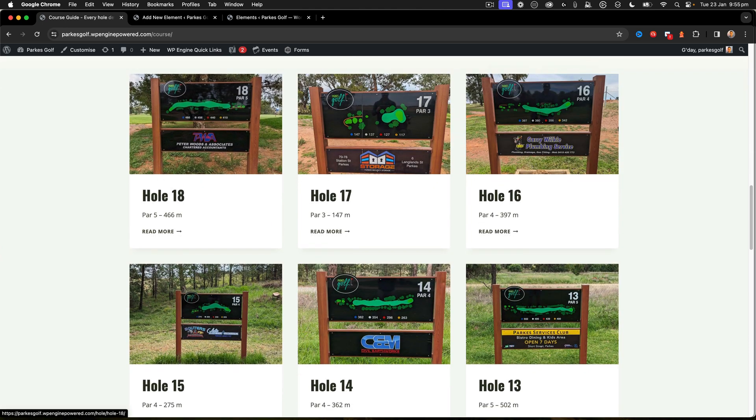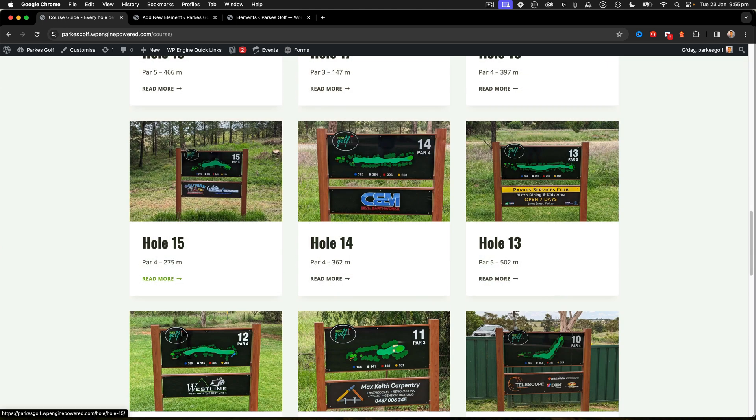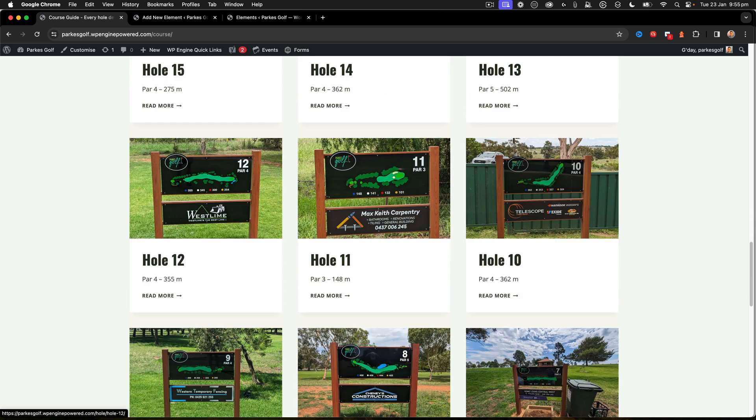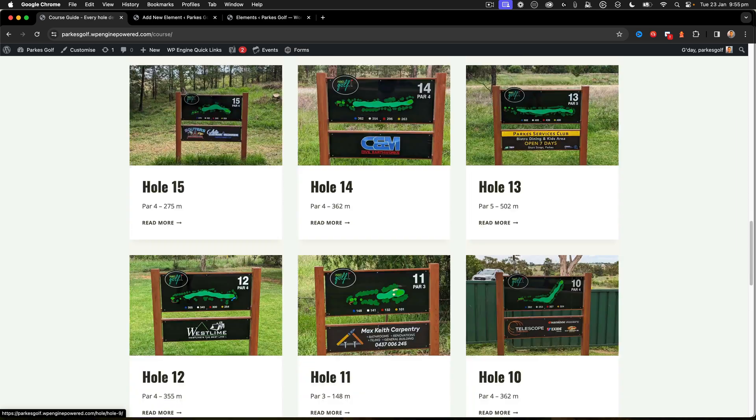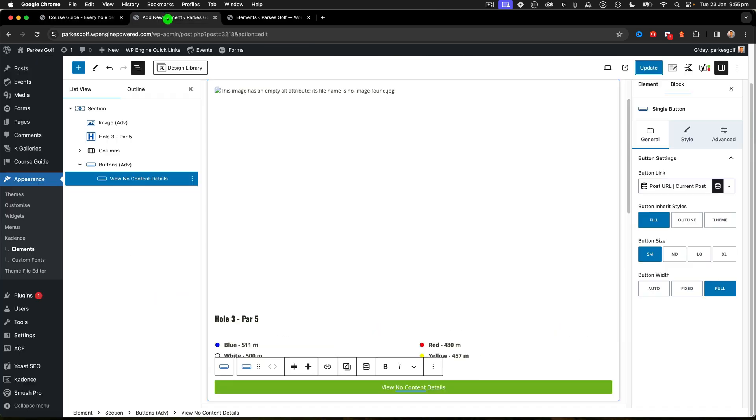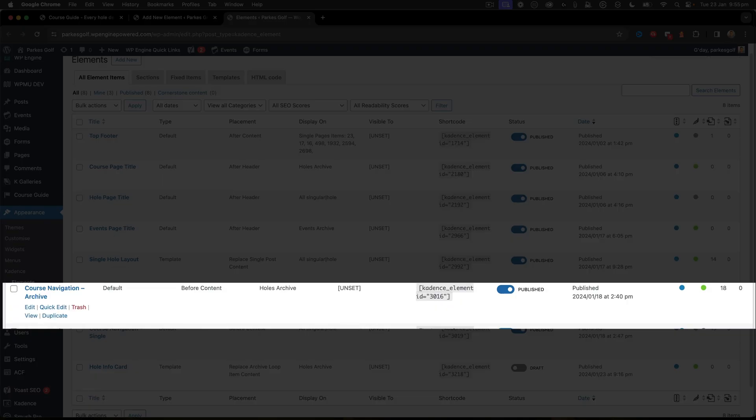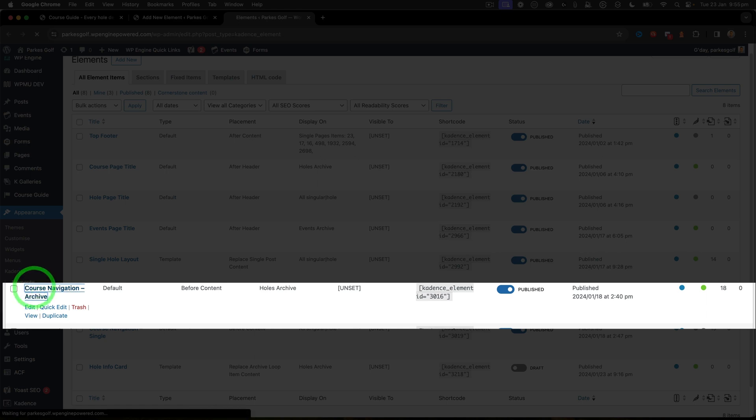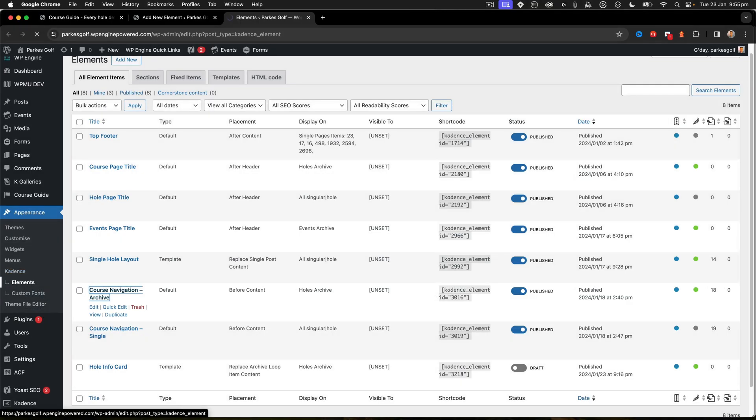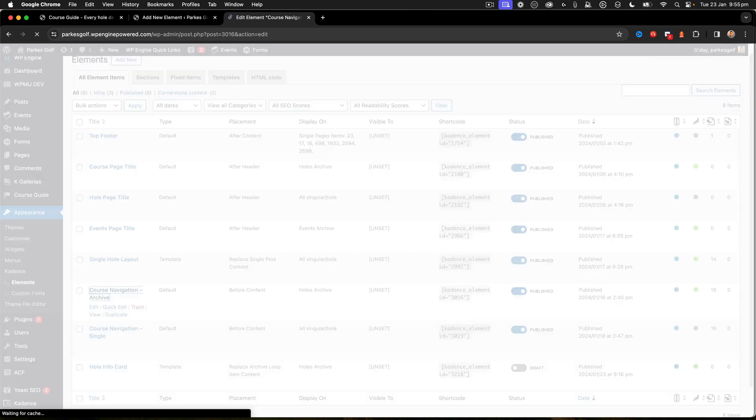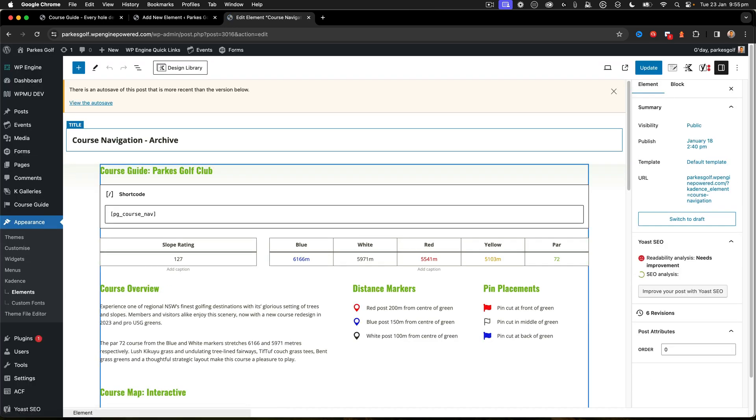Down here there's these cards, and we want to also update those. Let's first take a look at our elements. First off, on the archive page we have the Course Navigation Archive element, and this is within Cadence Pro. Within Cadence Elements, we've added this item and applied it to a hook.